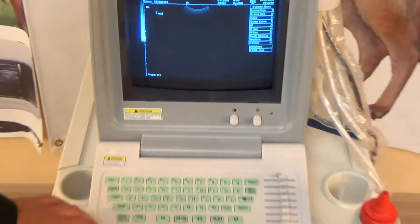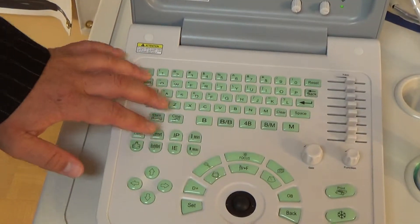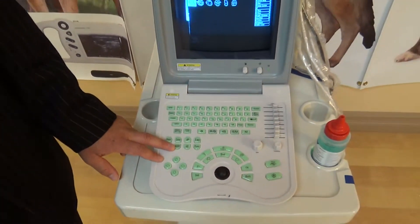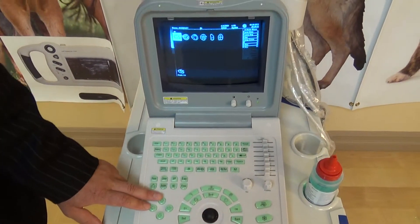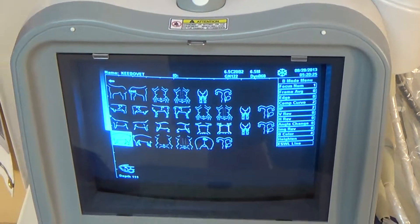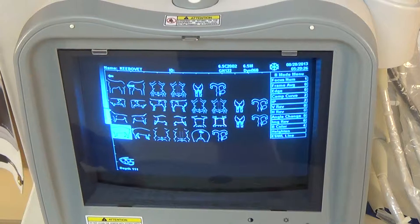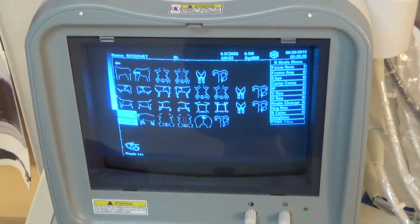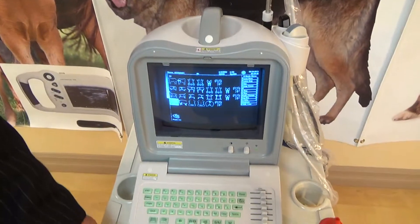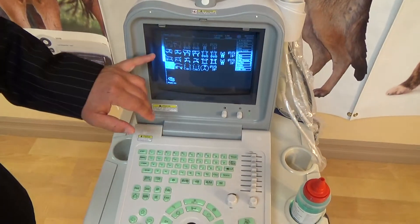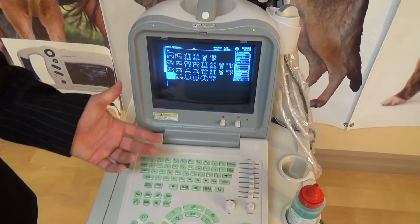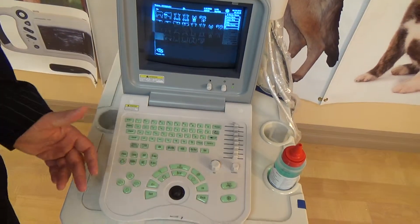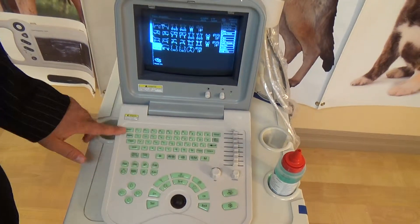The next button right underneath that is the Body Marker. If you're doing an exam on horses, animals, or hearts, you can clearly see there are all different types of functions. This is not really used by everybody, but some people like to have image markers depending on what they're imaging — it's more of a user preference, but it is available.